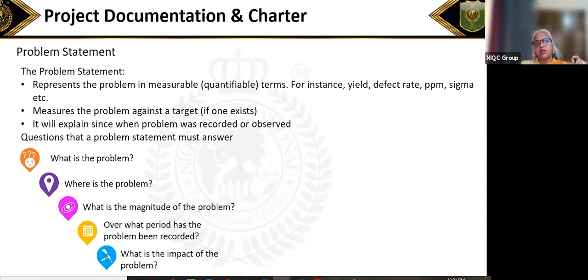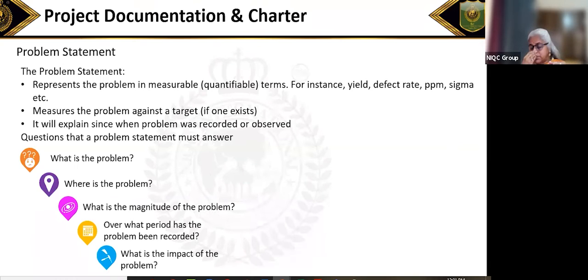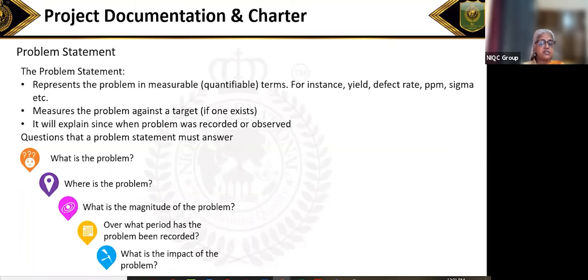These are all well-defined problems where the problem is defined in quantifiable terms — for instance, yield, defect rate, parts per million, sigma level. For example, our process is currently operational at a two sigma against a target of at least four sigma. The first part of the problem statement should clearly state what the problem is.